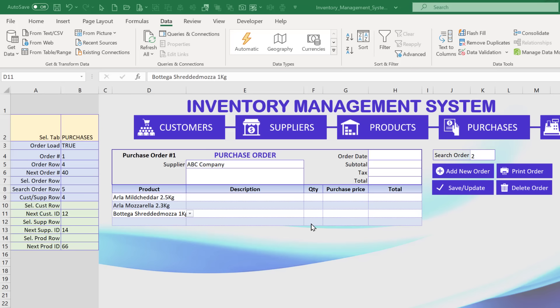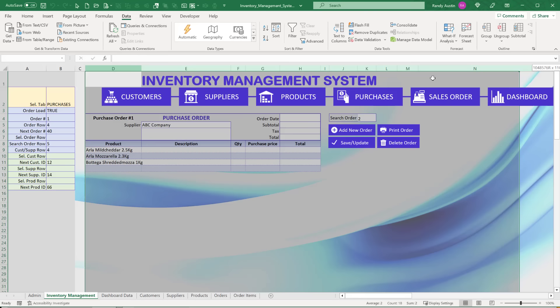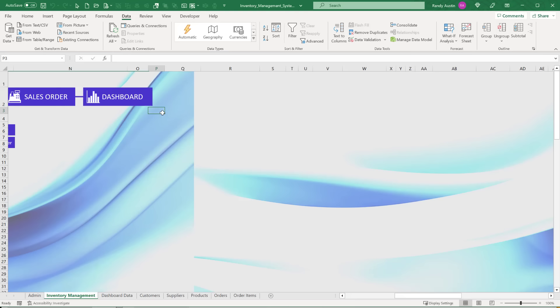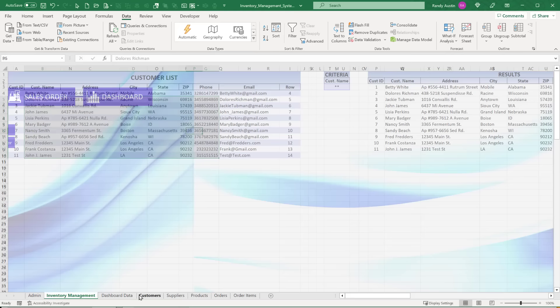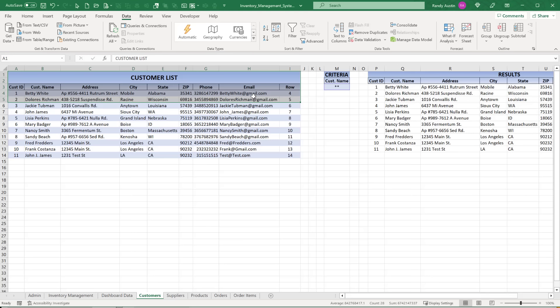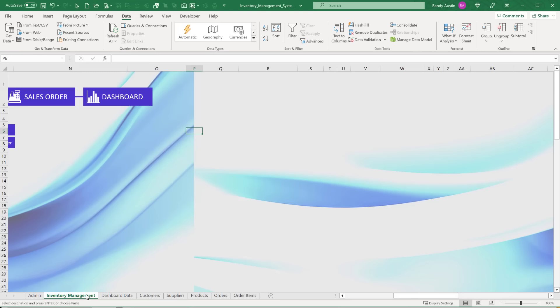Now we're ready to add the customer information section. When tabs are selected, we'll hide certain columns and show others. Starting around column P, I'll expand that column and paste in the customer section design — copying the layout from the completed reference workbook and pasting it around cell P6 of our new worksheet.